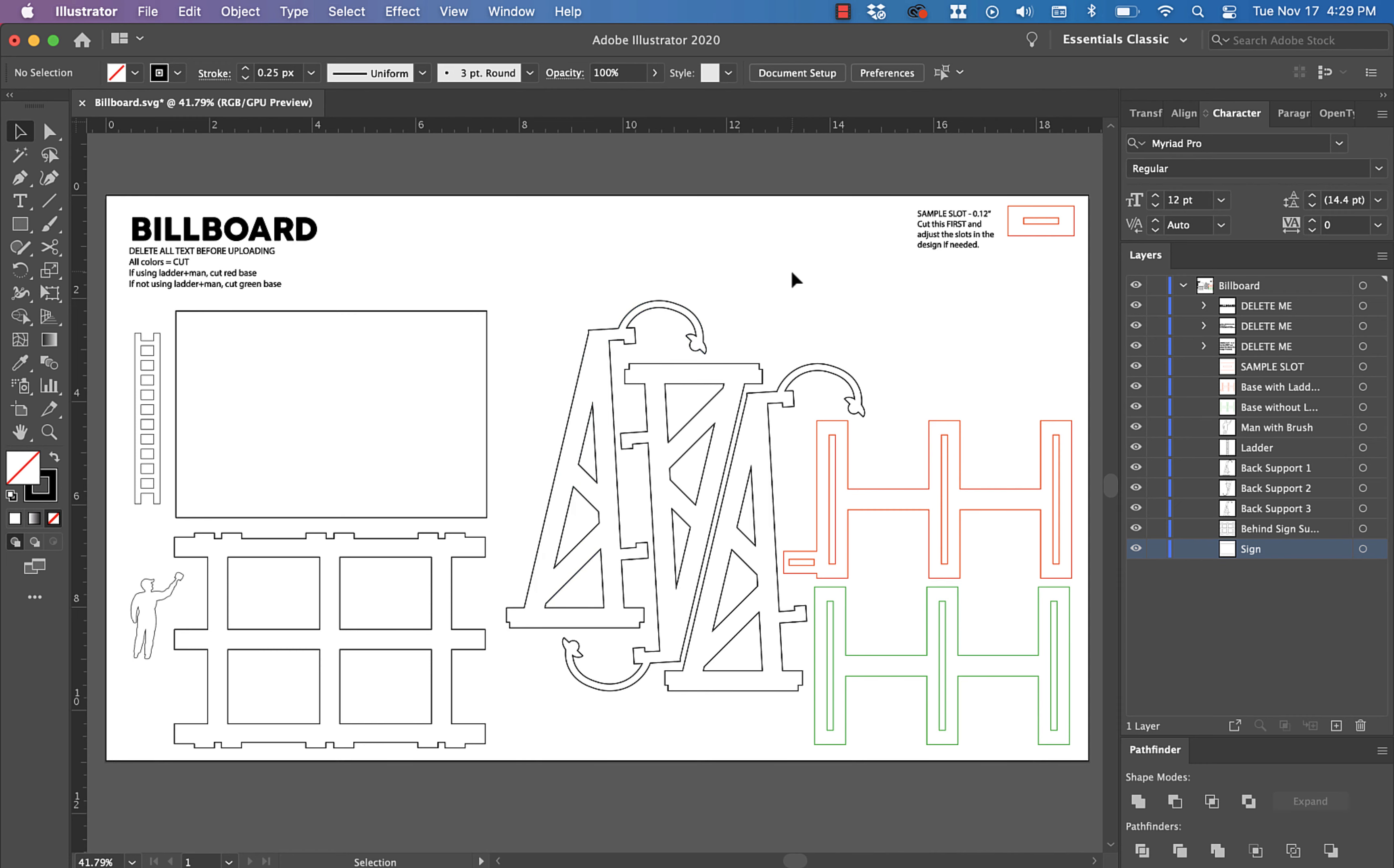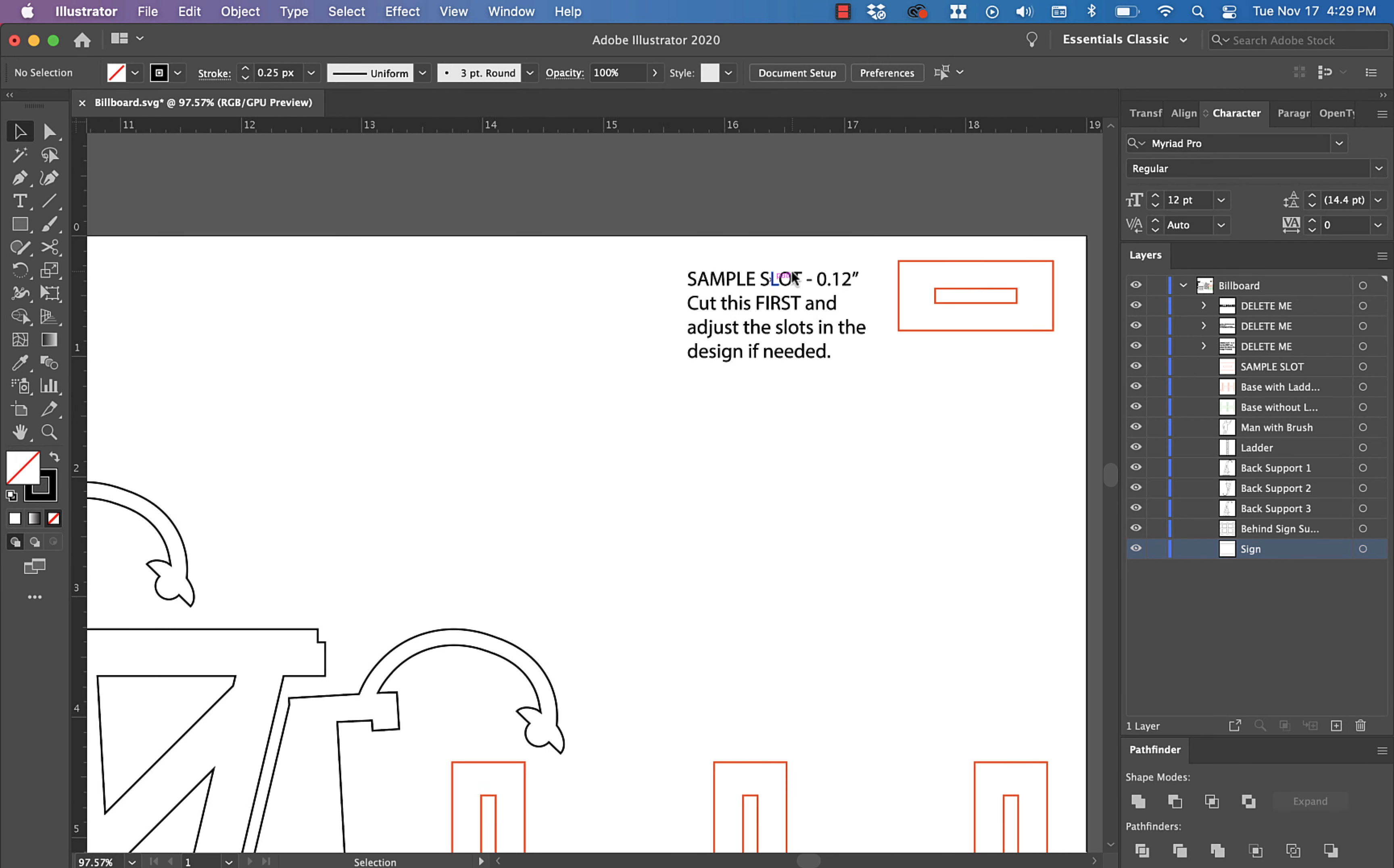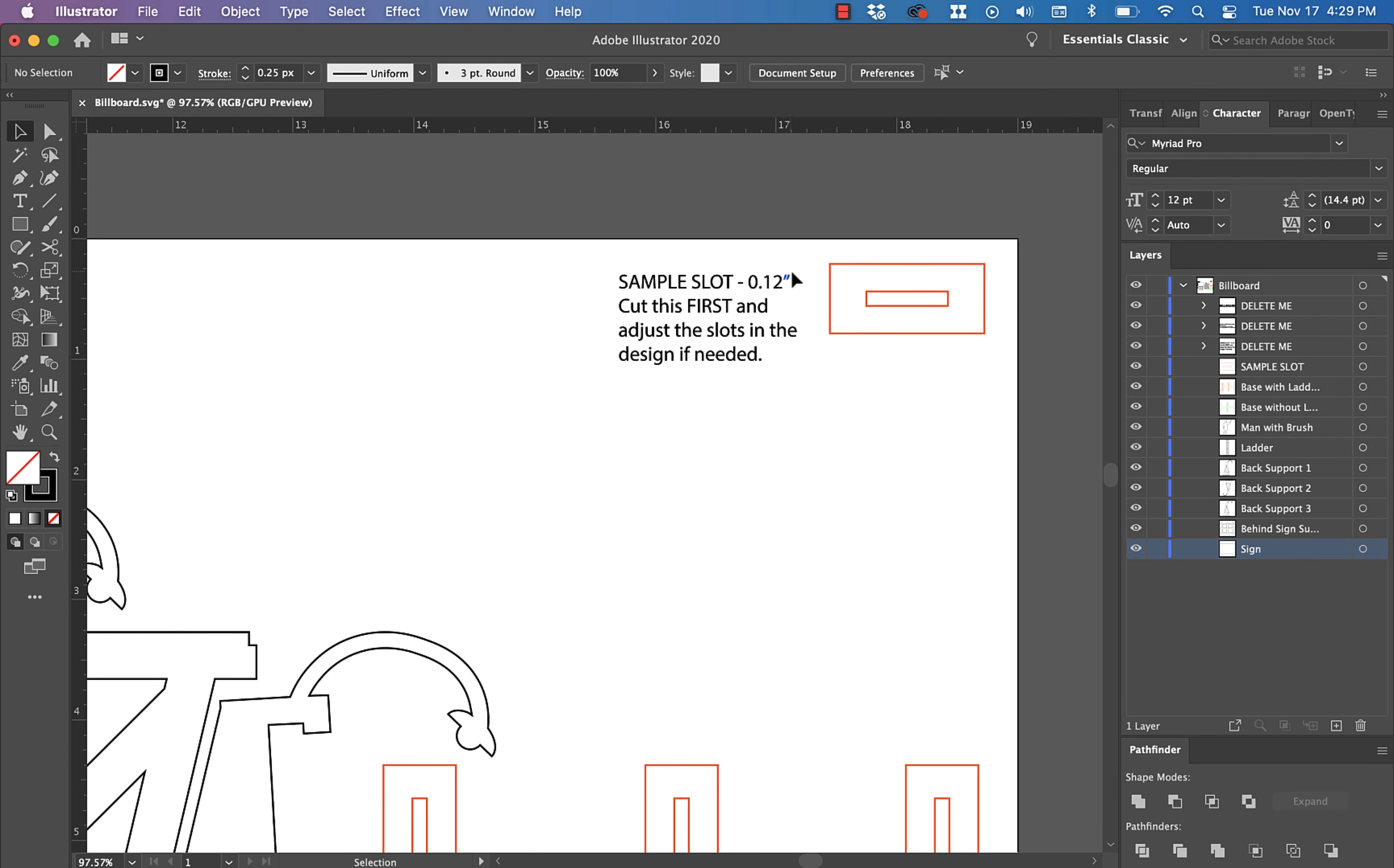Number one, as always, the first thing you're going to do is cut this sample slot right up here. It's 0.12 inches wide. That represents the MDF that I used in this particular design. That's very standard for MDF, but you want to make sure that your material is going to fit in this slot. The way you do that is to cut this first and then poke the corner of your material through that hole.